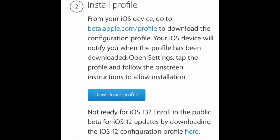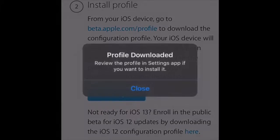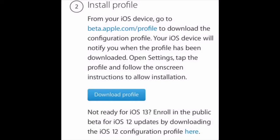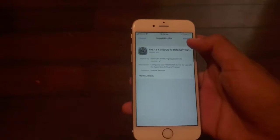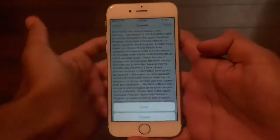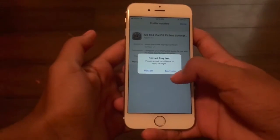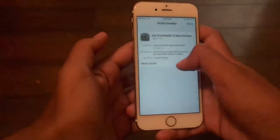Just click download profile right here. It's going to say 'this website is trying to download a configuration profile — do you want to allow this?' Click allow. Profile downloaded. Now you're going to go to settings and click install, install, install. It's going to say restart required — just click restart.